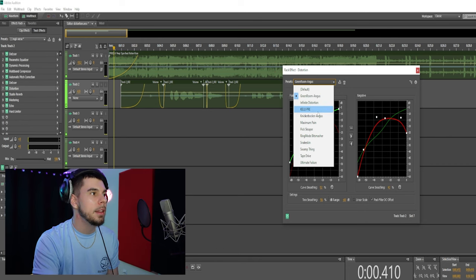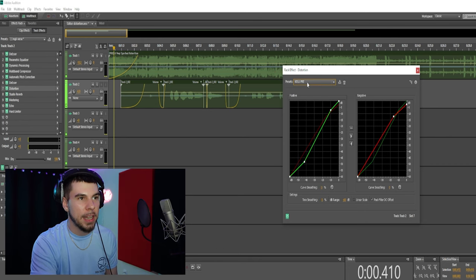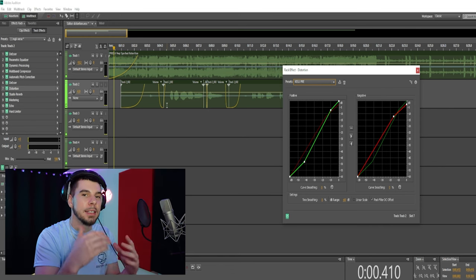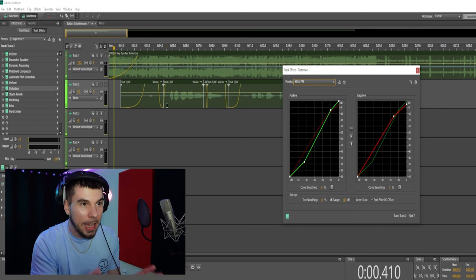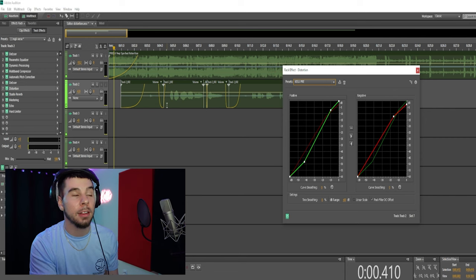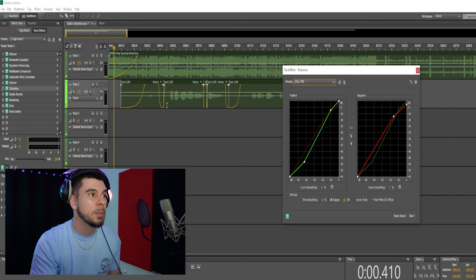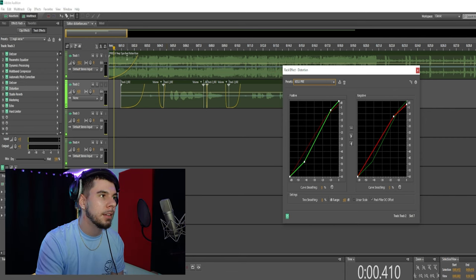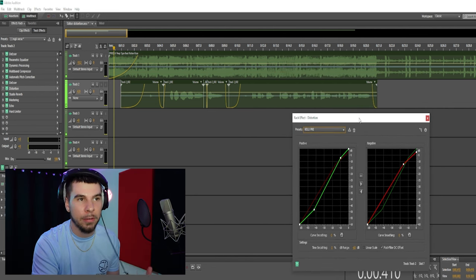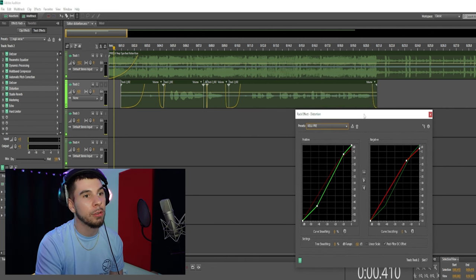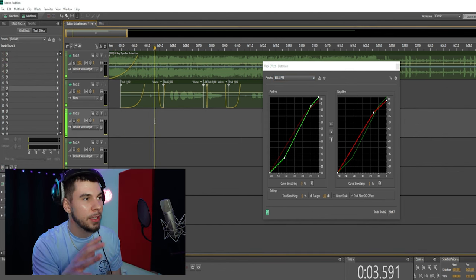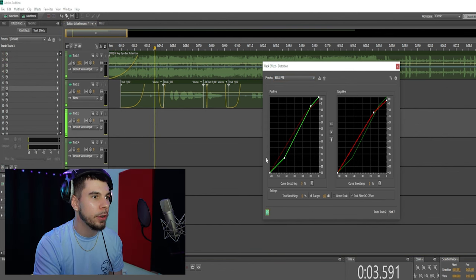I made this preset myself — this Kelly preset here. You'll notice it's simple and tamed, not too much, just a little bit to add some texture to your vocals. Especially on songs like this — I found a little Peep-type beat, a rock-type beat — I figured it'd be good for distortion because there's a lot of distortion on rock songs. So this is pretty tamed.